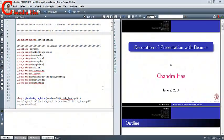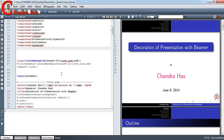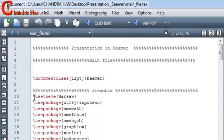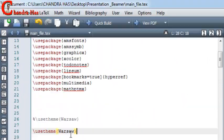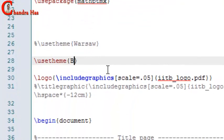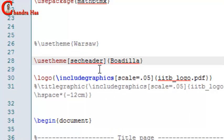Welcome. In this episode we will decorate our presentation which we have already created in our last episode. First of all, I will change the current theme. This time I will use the Baudilla theme. The Sec Header option is useful to print all sections in our navigation bar.